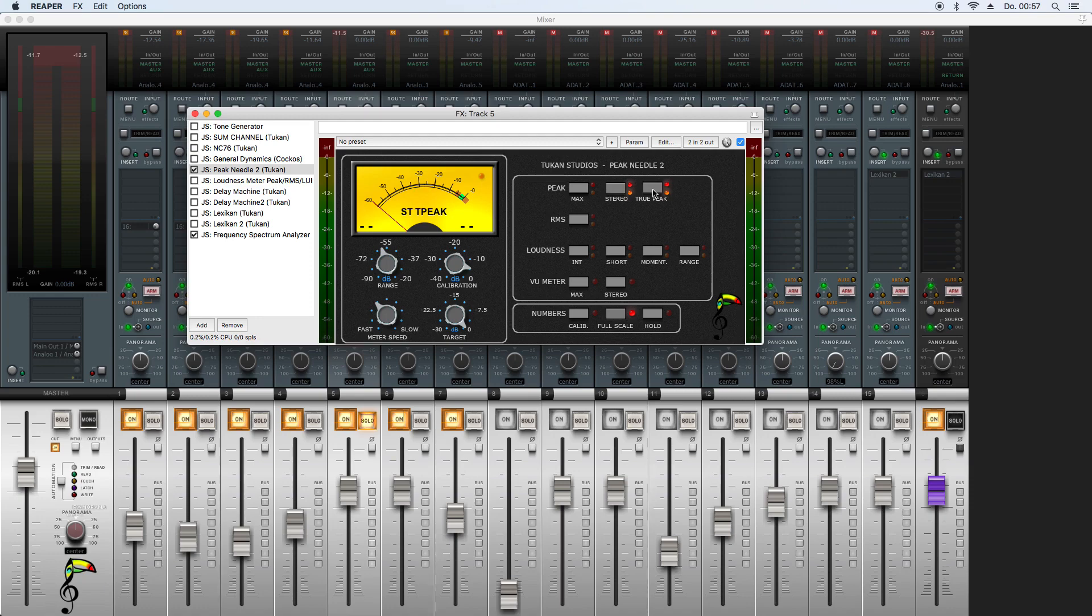I hope you like the new features, I hope you like the fixes, I hope you like the oversampling option. And as always, have fun with the plugins and bye bye.